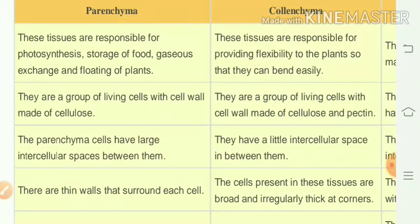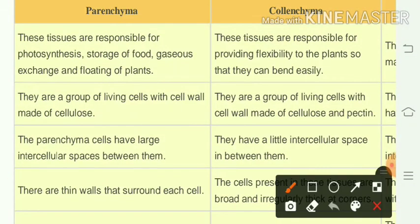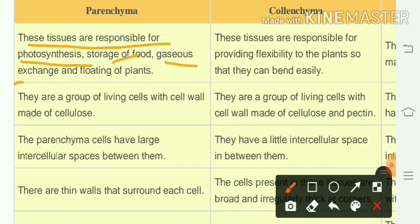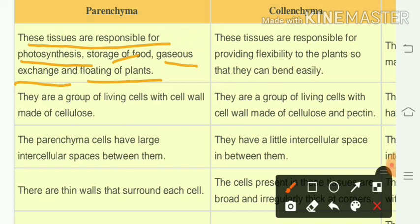Parenchyma tissues are responsible for photosynthesis, storage of food, gaseous exchange, and floating of the plant. Parenchymatous cells are a group of living cells with cell walls made up of cellulose. They have large intercellular spaces and thin walls surrounding each cell, making them elastic and flexible.